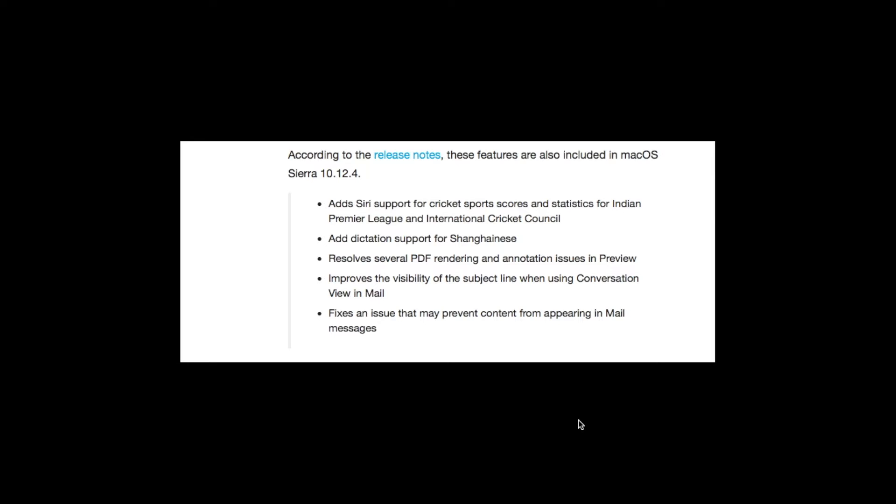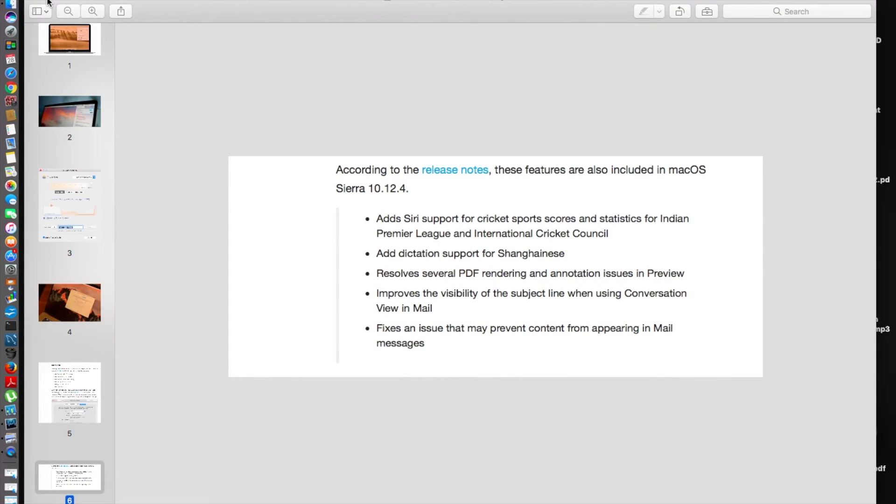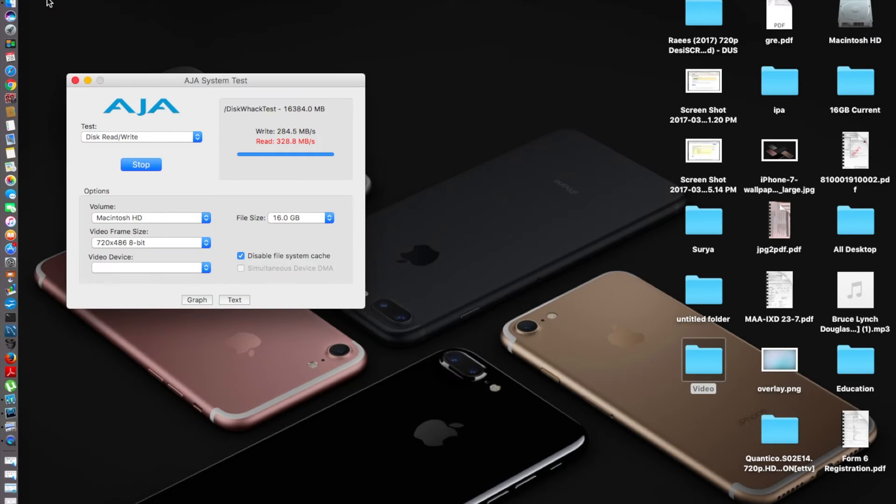Next up, I'm going to run the Geekbench and AJA system benchmark test. I'm going to take some screenshots, and when I update my Mac to macOS Sierra 10.12.4, I'm going to run Geekbench again and compare the scores. Let's see the scores I got.